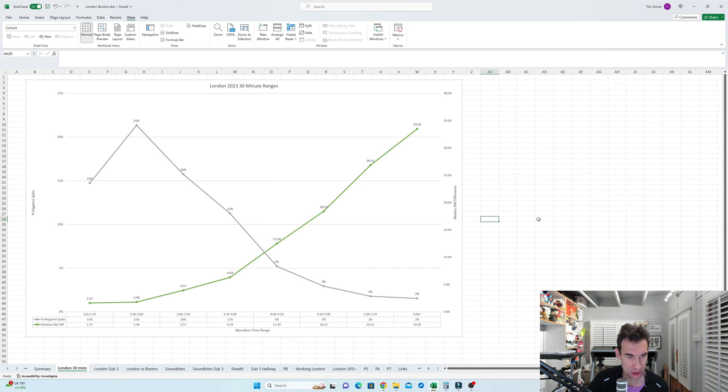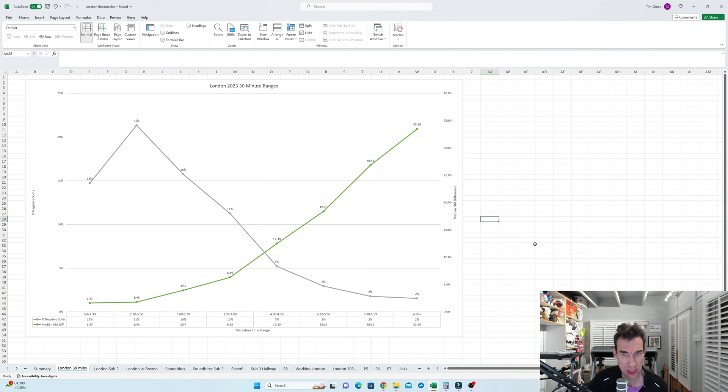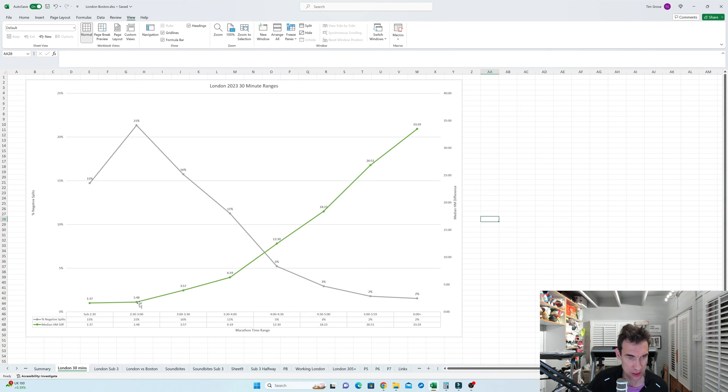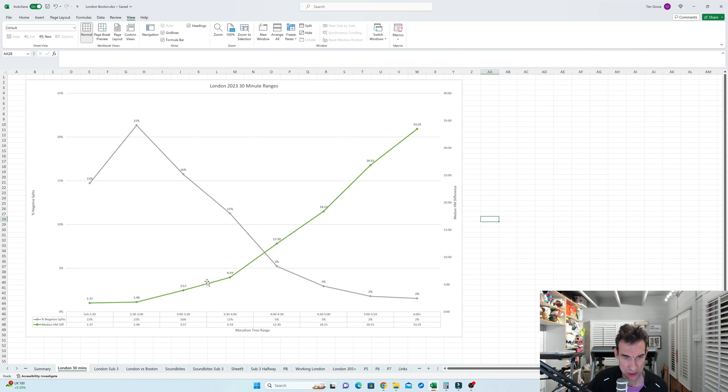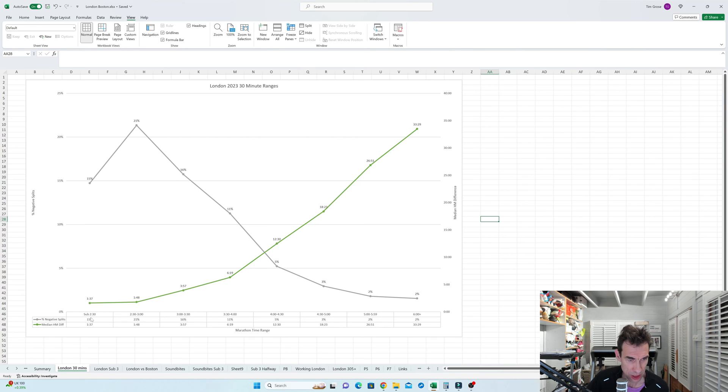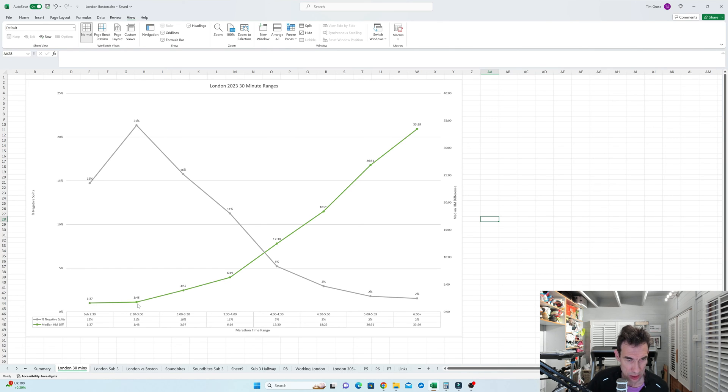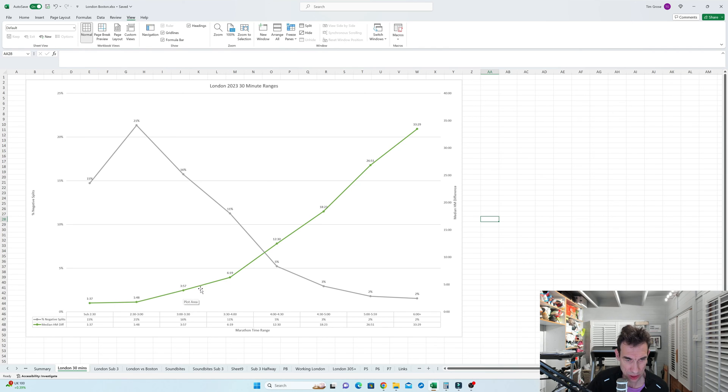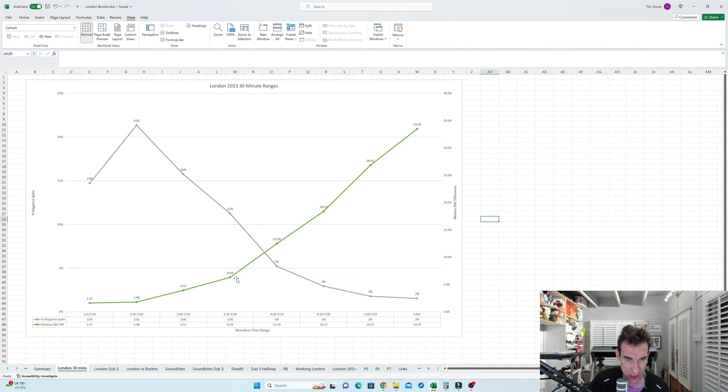Now I've done some graphs here, this is in 30 minute bands just to illustrate more what I've said in the opening slide. So the green line here is the median differential between the first and second half. So the positive means you run slow in the second half. So it's just showing here that the sub 2:30 runners, the median differential for them is one minute 37. Pretty similar when you're in the 2:30 to three hour range, 1:48. And then it climbs up and up and up in the people in the three to 3:30 range, 3:57.